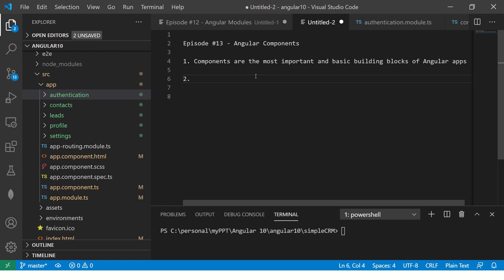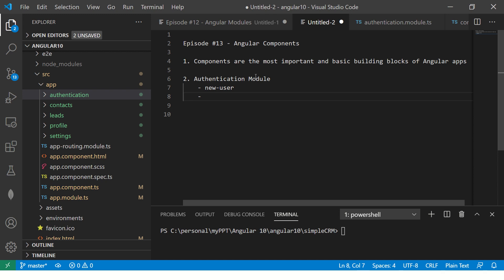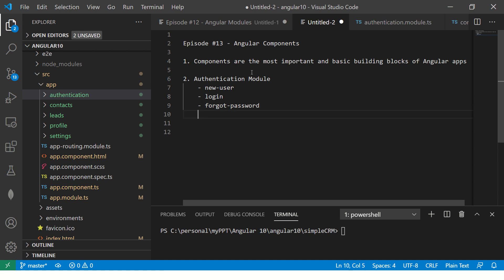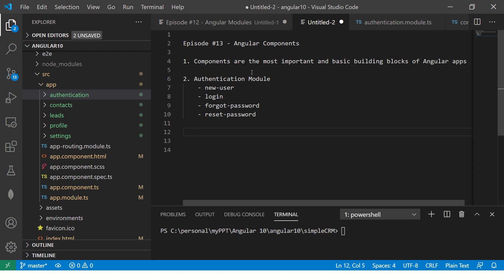To give you a more practical explanation of what components are: in the previous episode we created an authentication module. A module is a group that consists of services, components, pipes, directives, etc. So in the authentication module, we will have multiple components — for example, a new user component, a login component, a forgot password component, and a reset password component. These all belong to the same authentication functionality, which is why we group them under one module.